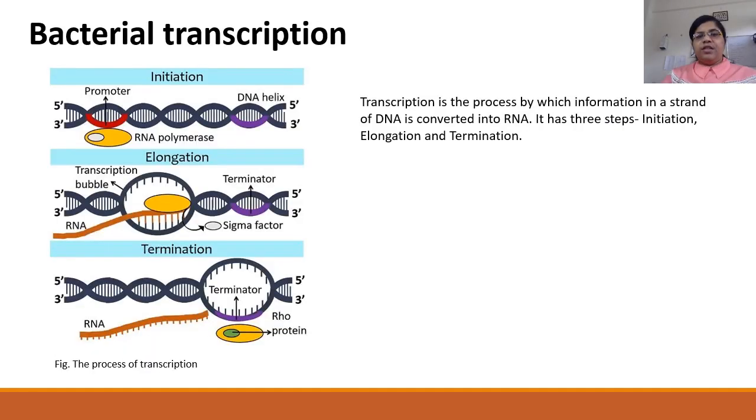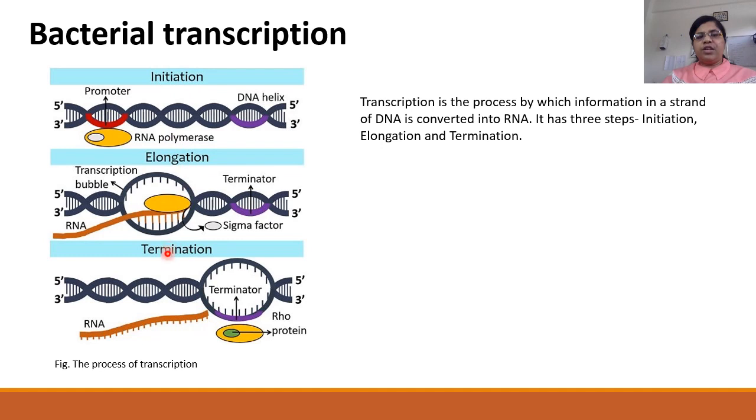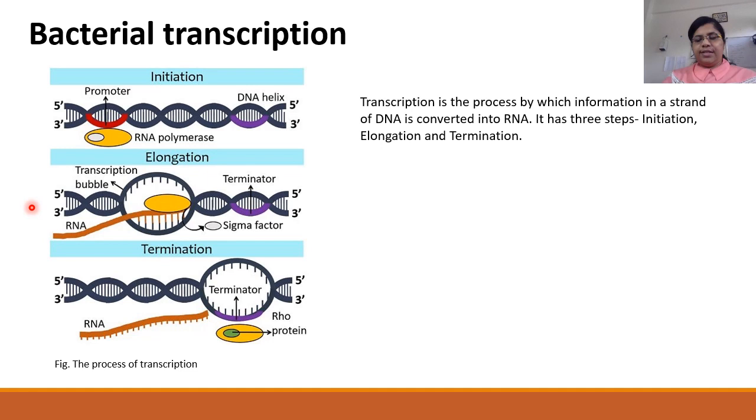The process of transcription is responsible for the formation of RNA from DNA. It occurs in three steps: initiation, elongation and termination. All these three are important regulatory mechanisms in the cell cycle.